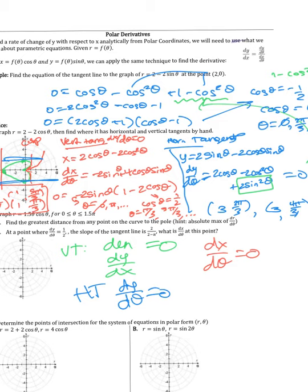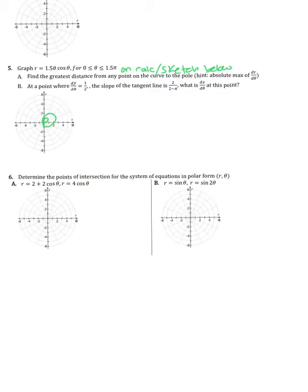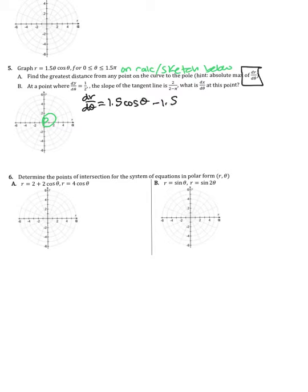For number 5, graph r = 1.5θ·cosθ on your graphing calculator and sketch it below. Part (a) asks for the greatest distance from any point on the curve to the pole — the hint says find the absolute maximum of r, so find where dr/dθ = 0. We also need to check the endpoints θ = 0 and θ = 1.5π as candidates.